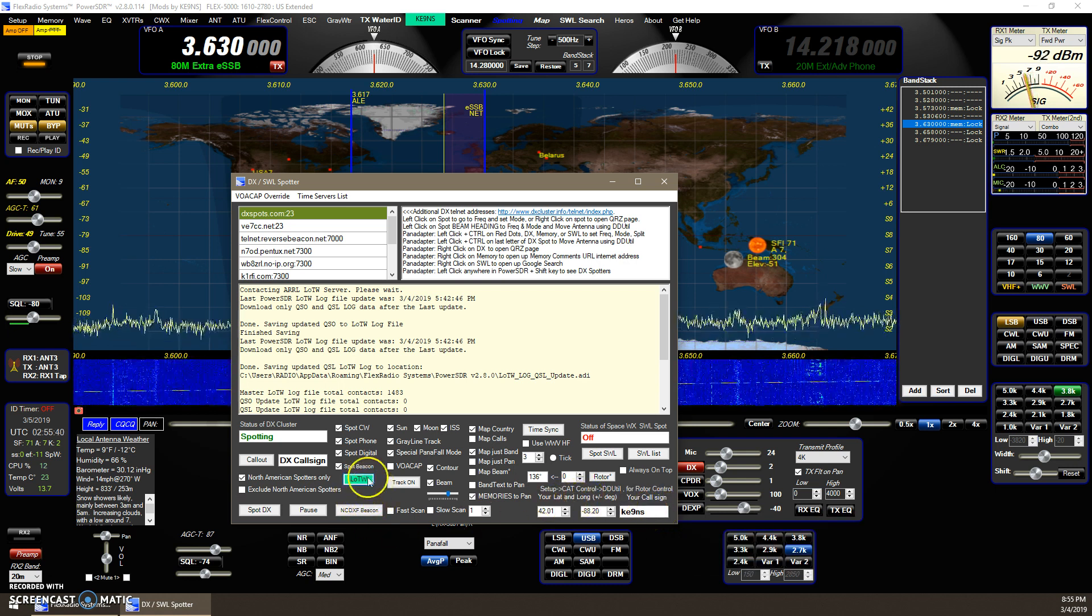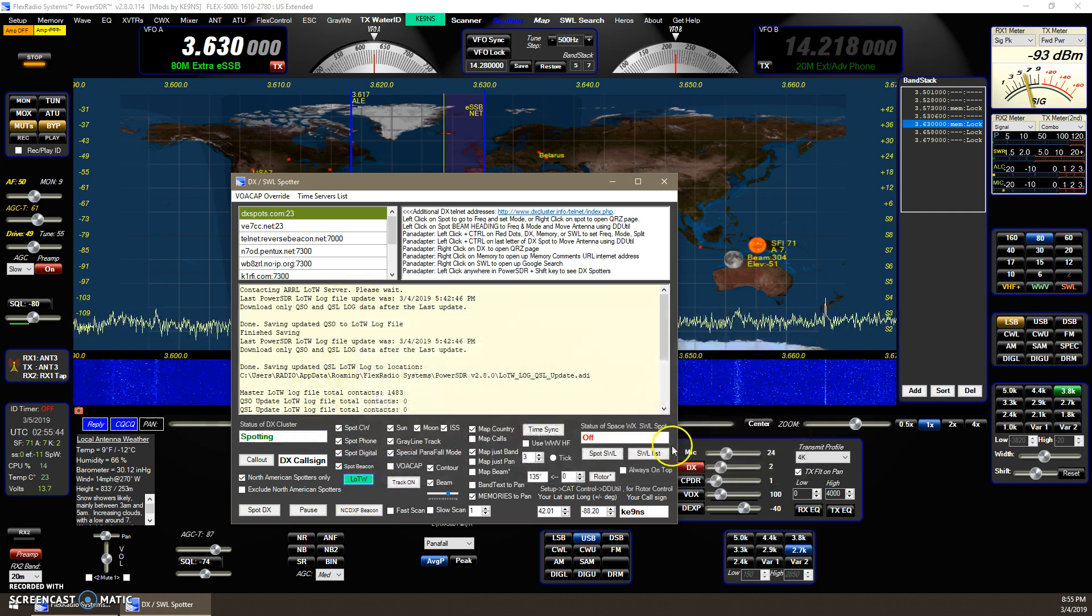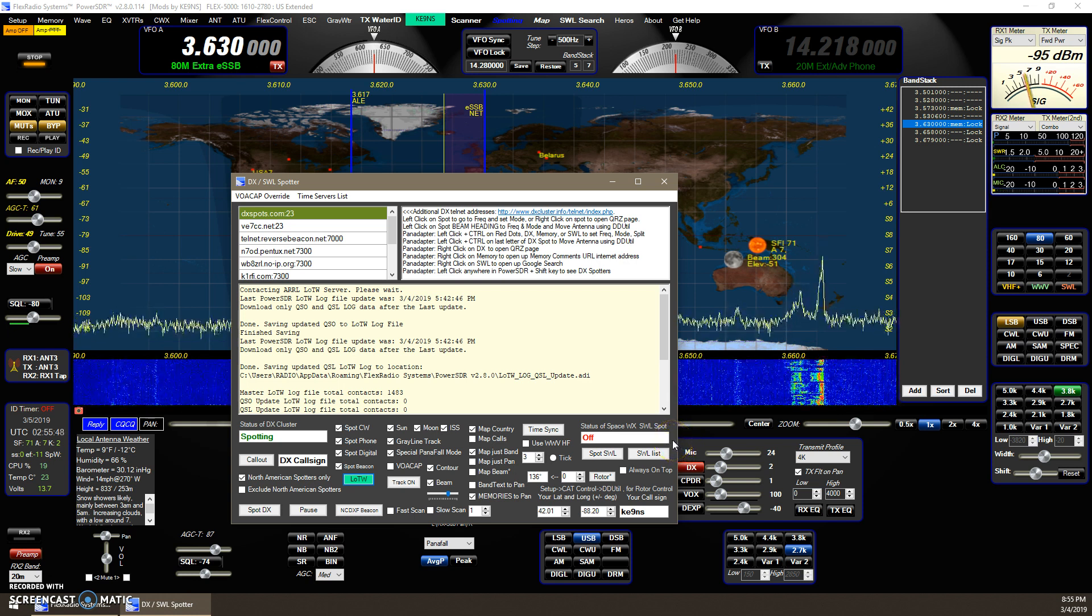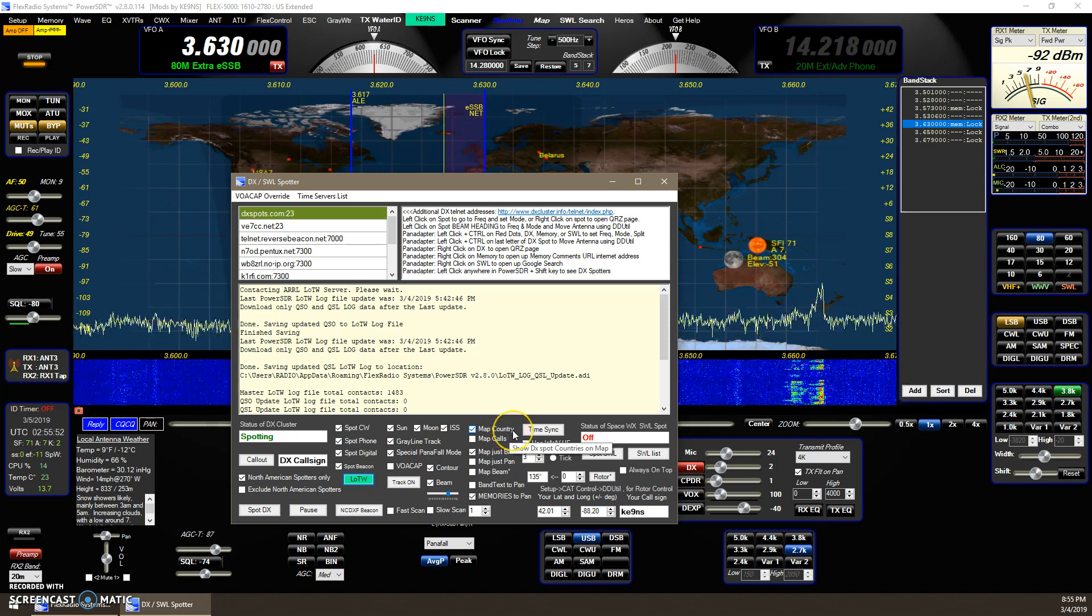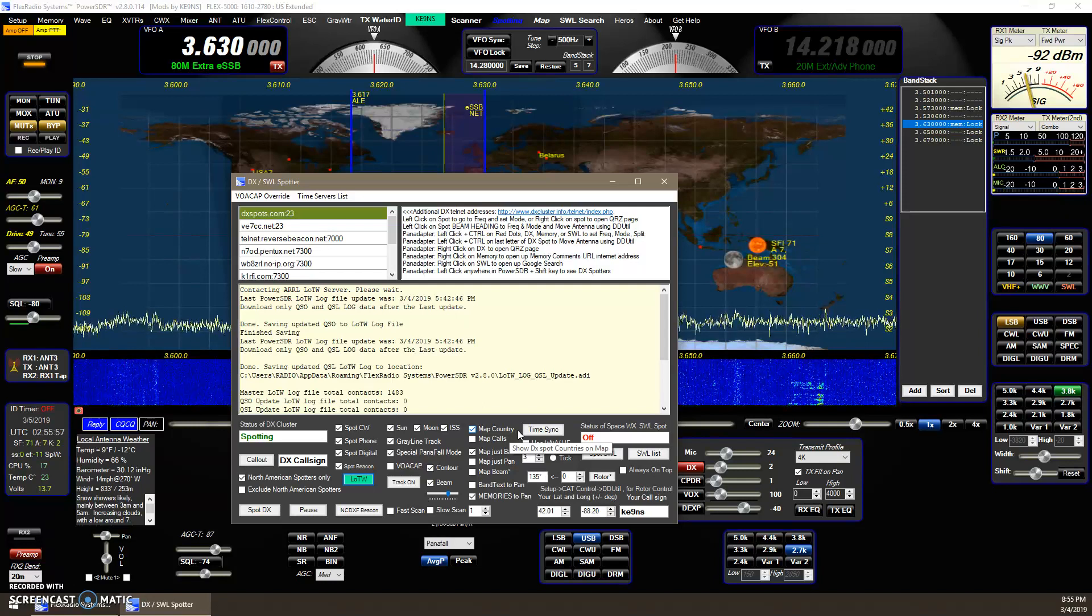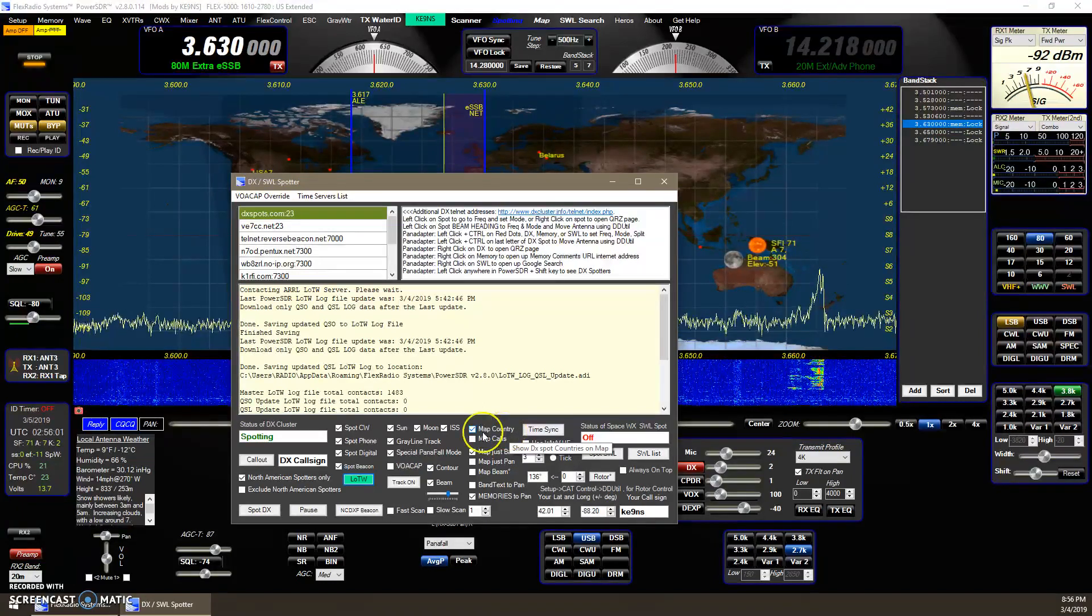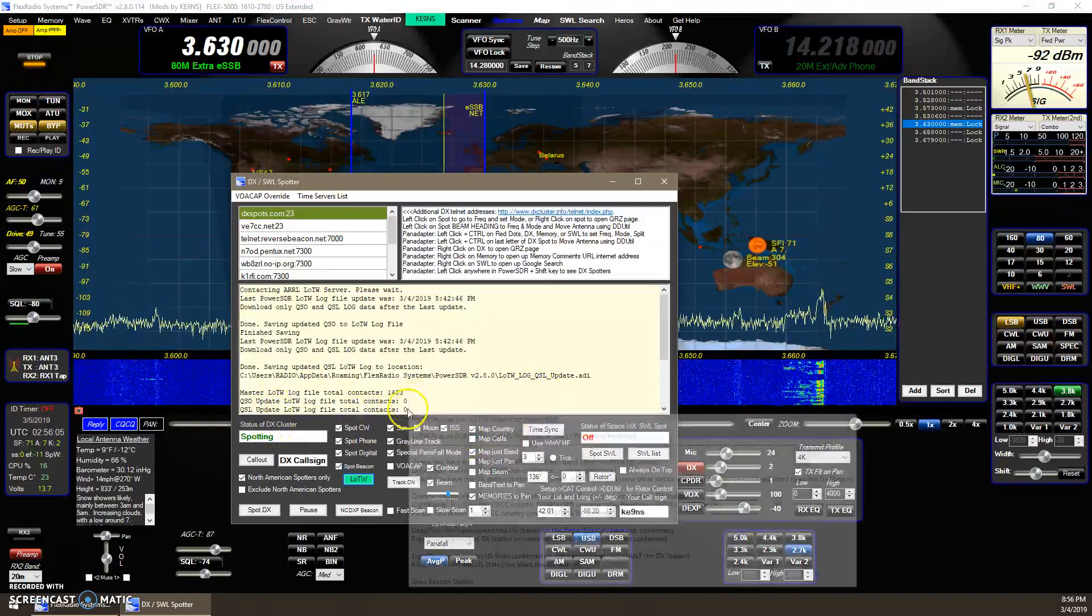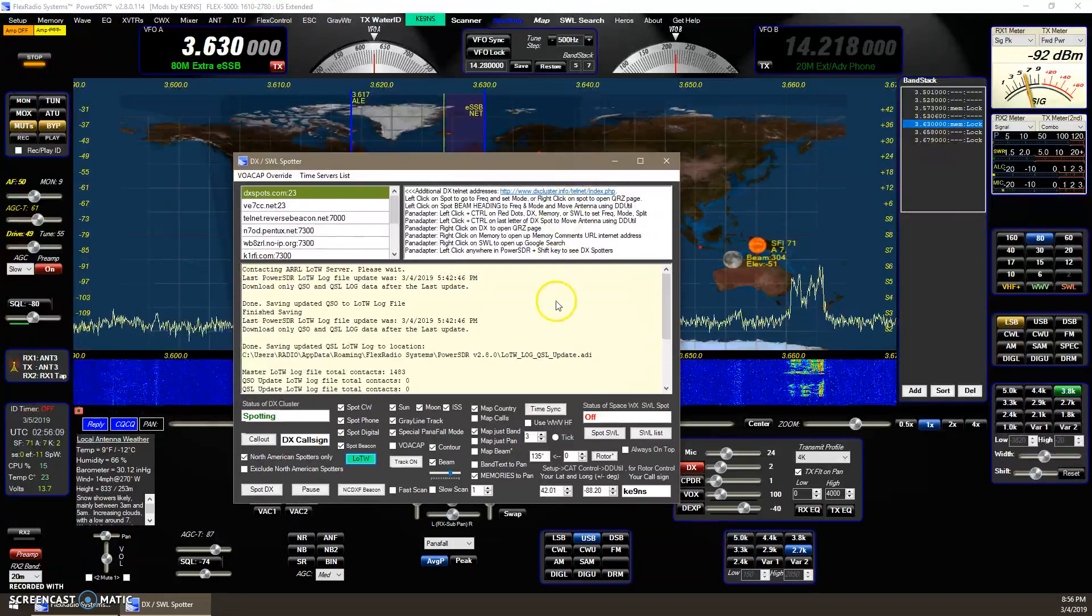When you right-click on the LOTW, it will go to LOTW and download everything from the last time you used it. So if you've never used it before, it will get all your logbook from LOTW, and then from then on it just incrementally updates the LOTW logbook in PowerSDR. I just updated it, so there's zero new contacts in there because I recently just did this.